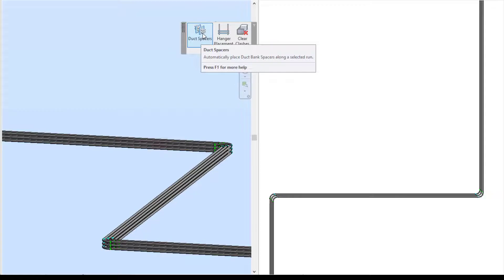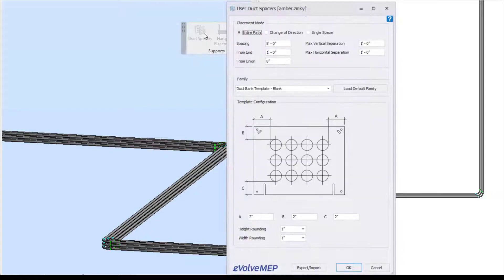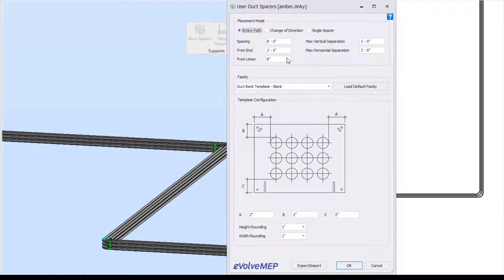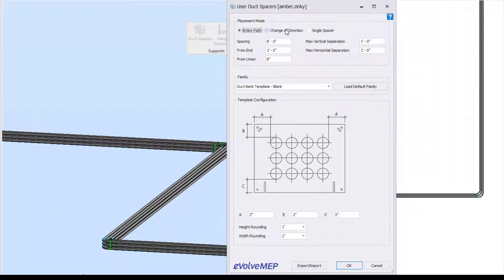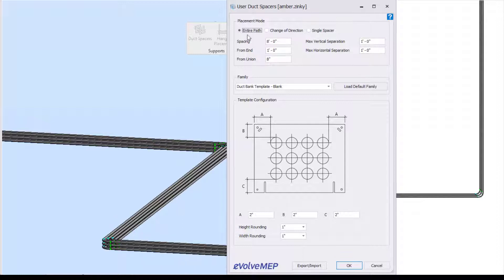We're going to go to our duct spacers, which is within our supports. You're going to see we have our placement mode - entire path, change direction, or a single spacer. Change direction will stop the command if there's a directional change, and with a single spacer it will place a single spacer. I'm going to stick with my entire path.